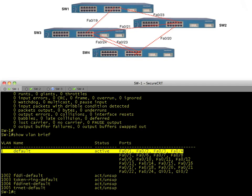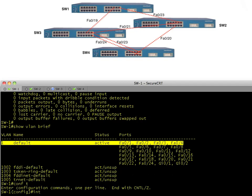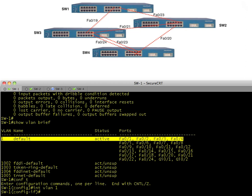We just have VLAN one, which is fine. We'll say config T, interface VLAN one. This is the logical layer three interface that can communicate with that VLAN and devices in that VLAN. We'll give it an IP address — let's assign 1.0.0.1.